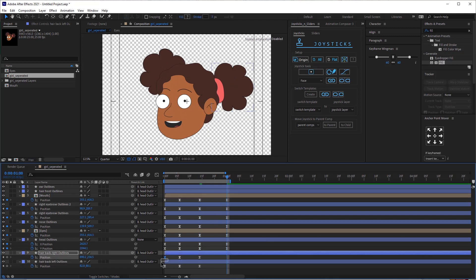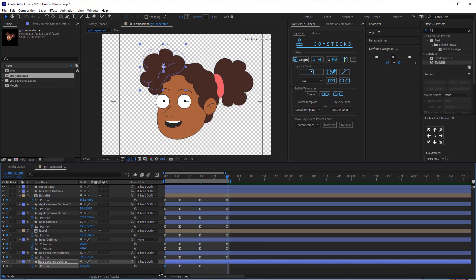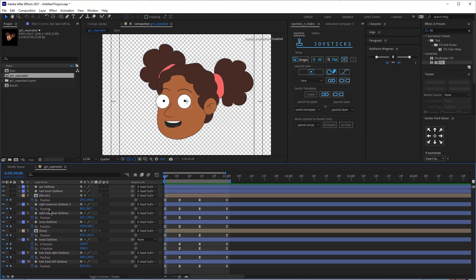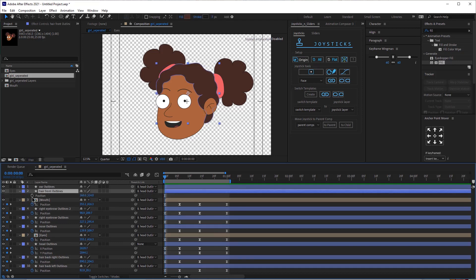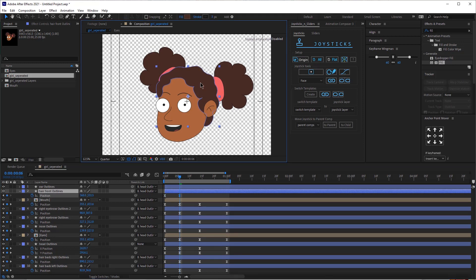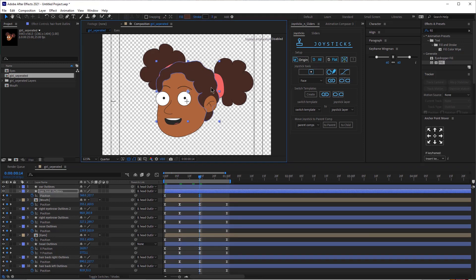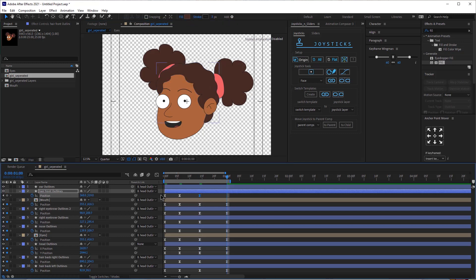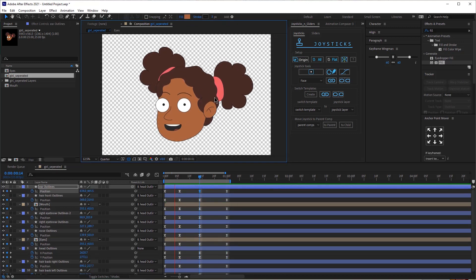Now just copy and paste the first keyframe, and make the movement smaller — it doesn't need to bounce so much. Now let's animate the front hair just slightly: bring up position, add a keyframe. At this time, make it go down slightly. Here, make it go up slightly. And here, just copy and paste the first keyframe. Let's see how that looks — perfect.